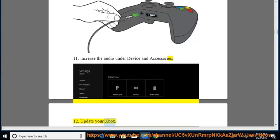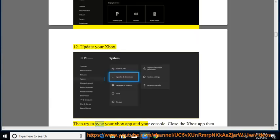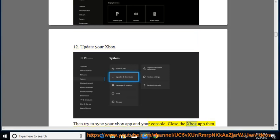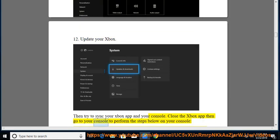12. Update your Xbox. Then try to sync your Xbox app and your console. Close the Xbox app then go to your console to perform the steps below on your console.